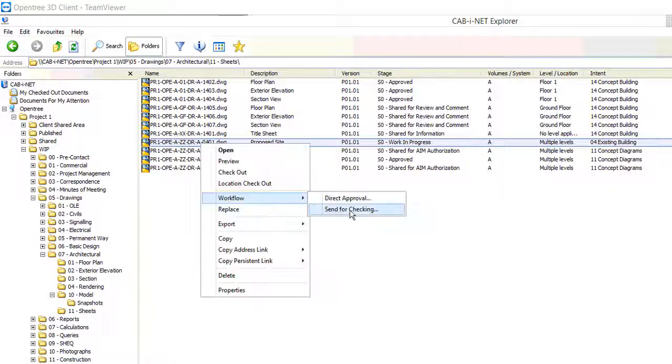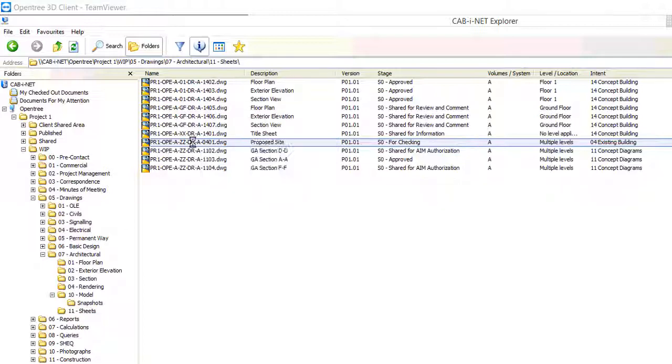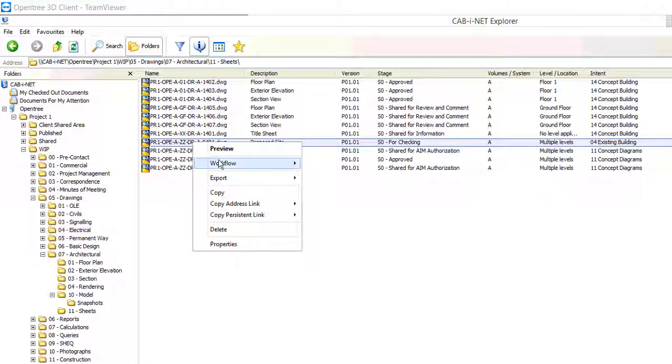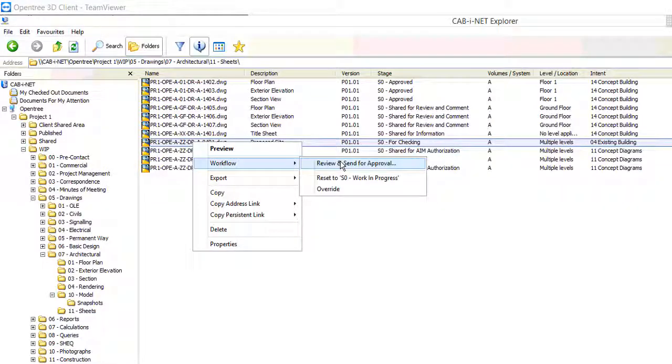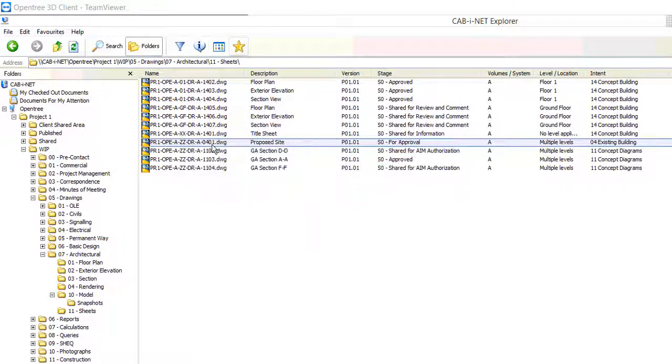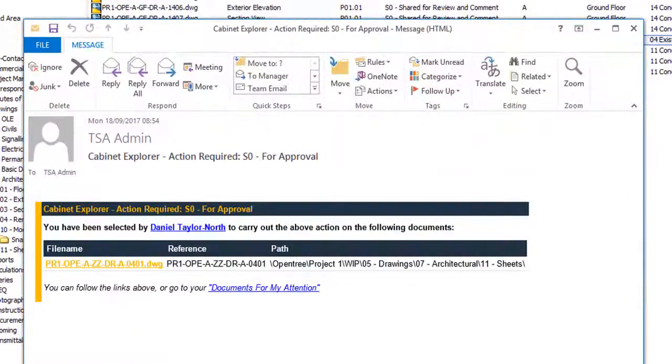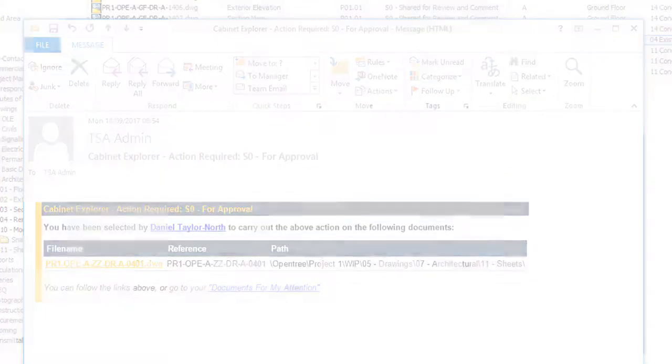Now back in the Cabinet client we will send the file for checking. Once our sheet has been checked we will then send for review and approval. This is a background process handled by the workflow servers. Users are notified via email at all workflow transitions.